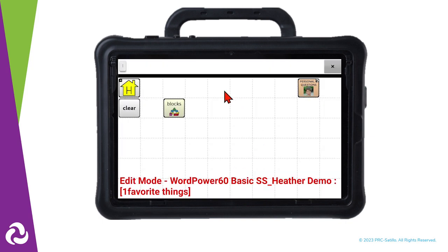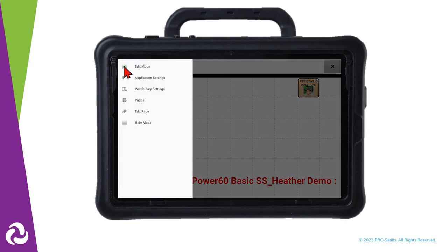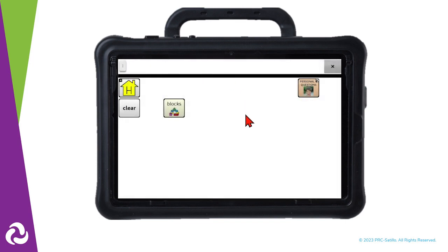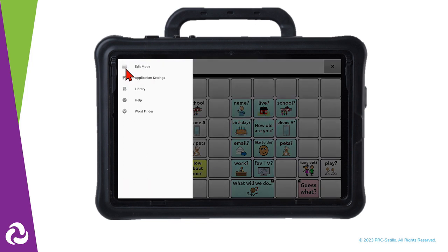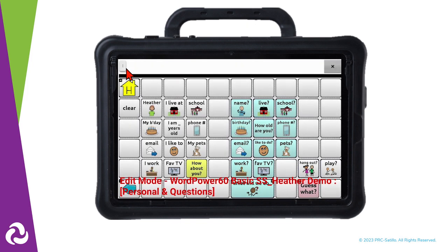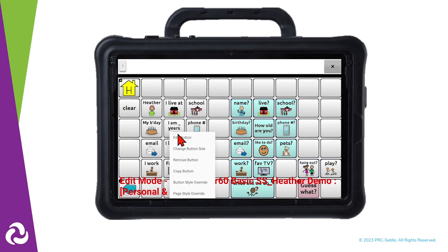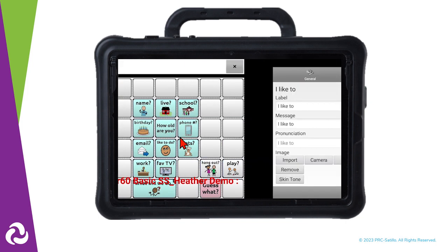Then select Save. When you're finished editing, select Menu, then uncheck Edit Mode. Now we need to link this page to a button on the Personal and Questions page. Go to Menu, then select Edit Mode. Press and hold the 'I like to' button and select Edit button.